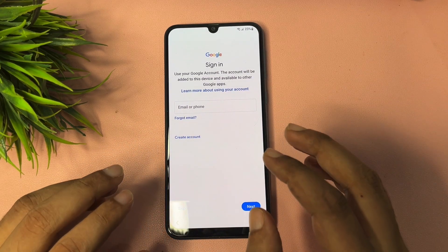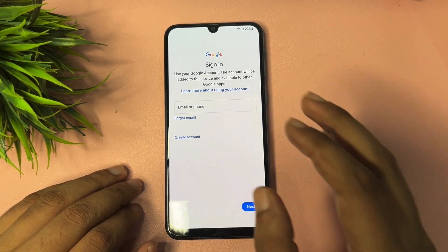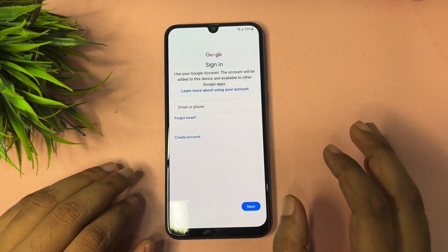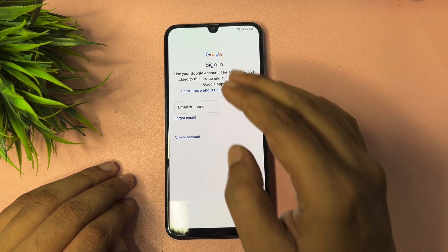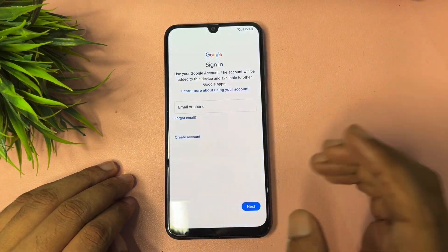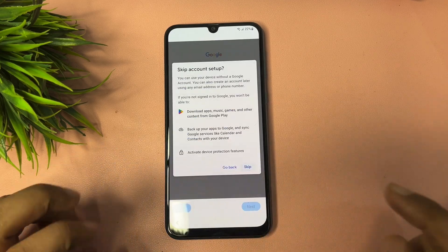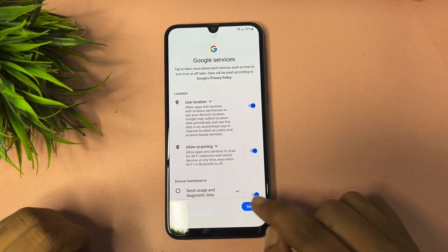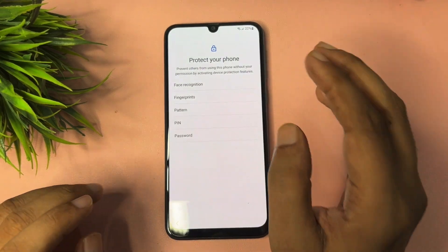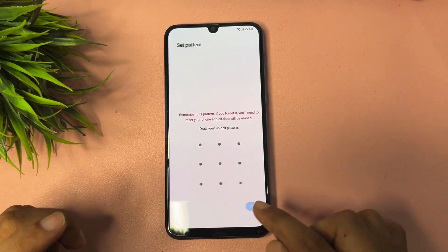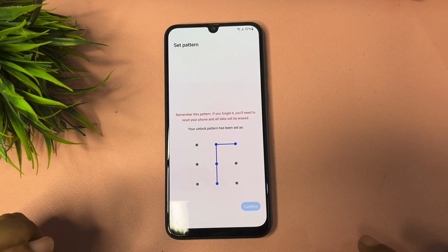It's very easy to bypass the FRP lock of your Samsung smartphone. If you don't remember your Gmail ID and password, you can use this method to get a skip option. Tap the skip option. Go to more and accept. This is the final setup. If you want to use a new PIN, pattern, or password lock, you can set it up from here. I'm going to set a new pattern lock.